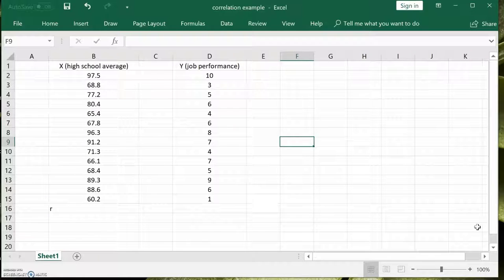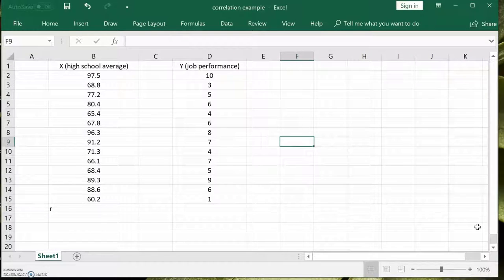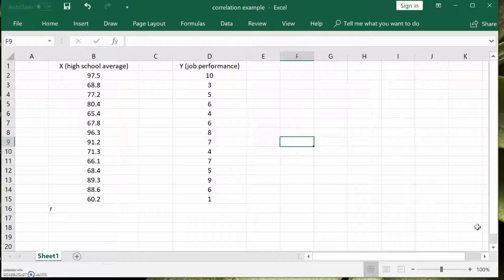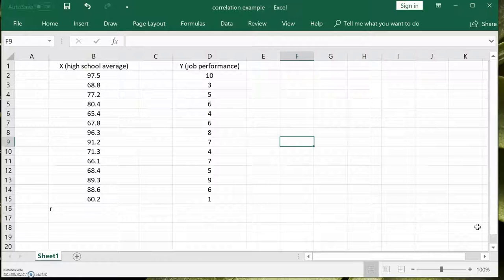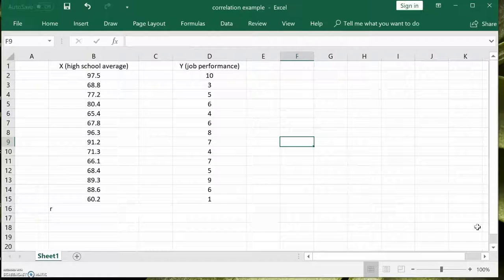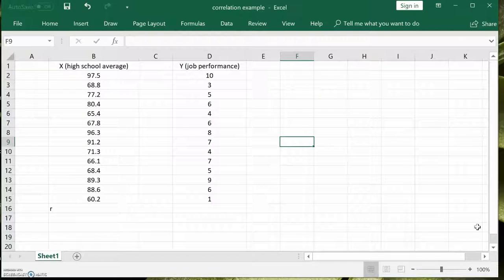The scale goes from 0 to 10, with 10 means you're doing a superb job and 0 means a horrible job, probably going to get fired. And we just want to know if these two variables are correlated. You just want to know if there's any association.